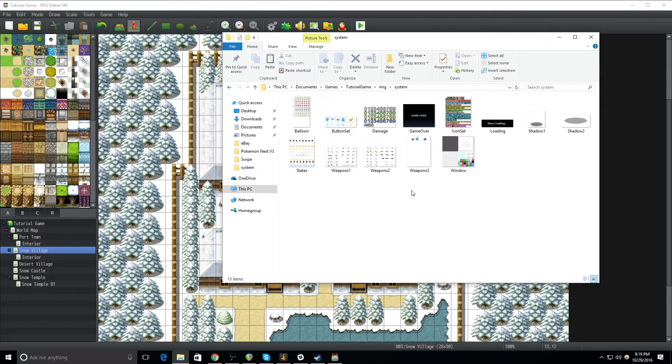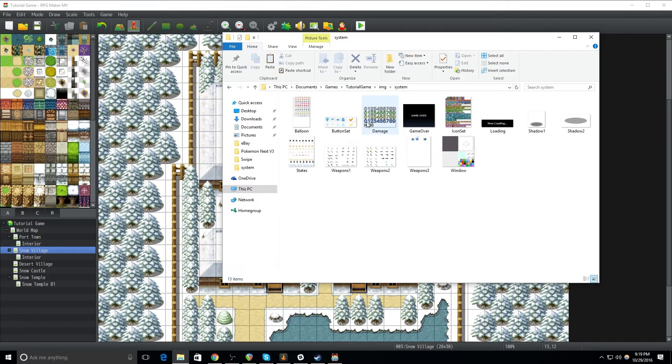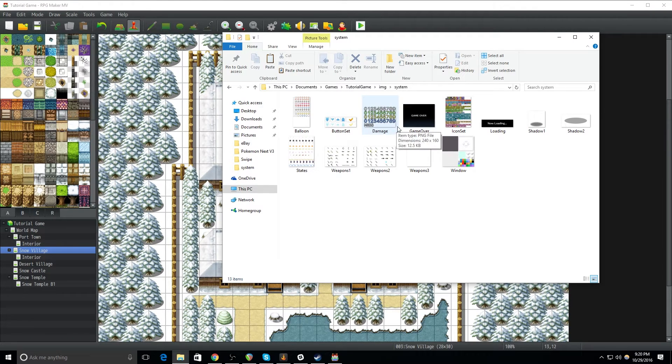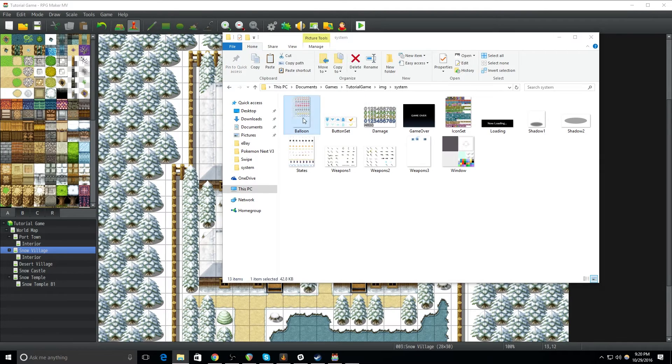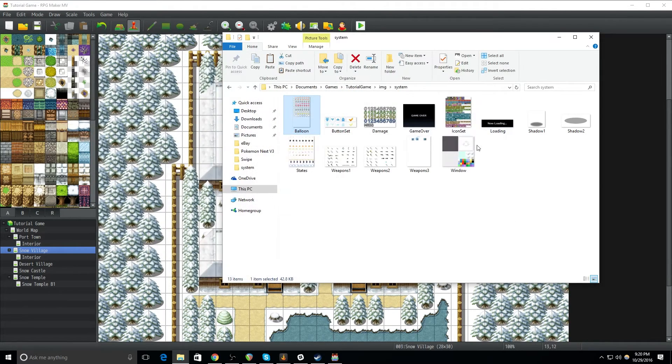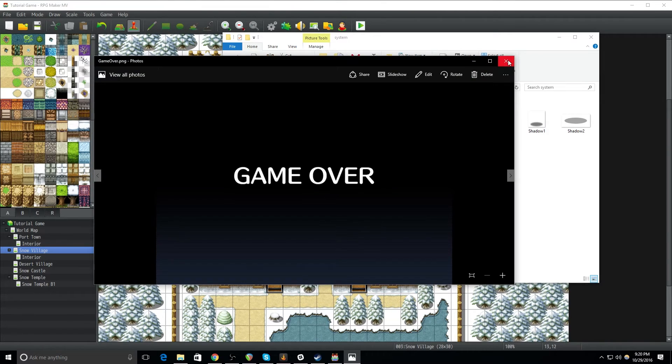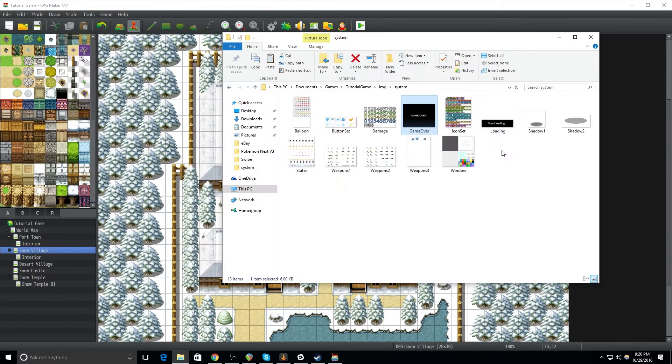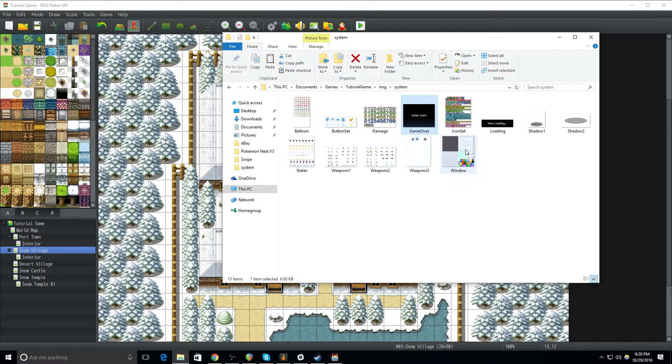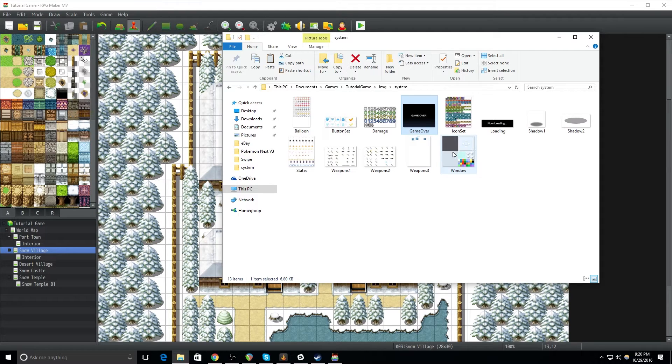Go into this IMG or images folder and then system. And these are all the system related graphics. So, you have like what font damage numbers use. You have animations for the expressions that people can use. You've got your game over screen. These are all graphics that you should maybe at some point in the future be thinking about changing. But for now, we're going to be paying attention to this window graphic here.